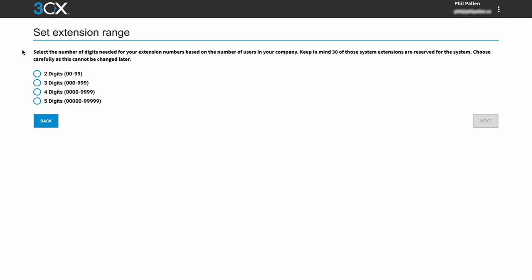Next, we'll select an extension range. So here we can decide do we want two, three, four, or five digits, depending on how big my team is. I do want to mention that 30 of those system extensions are reserved for the system. So you'll want to choose carefully as this cannot be changed easily later. I've got a small company, so I'm going to go ahead with the two digit option. We'll click next.